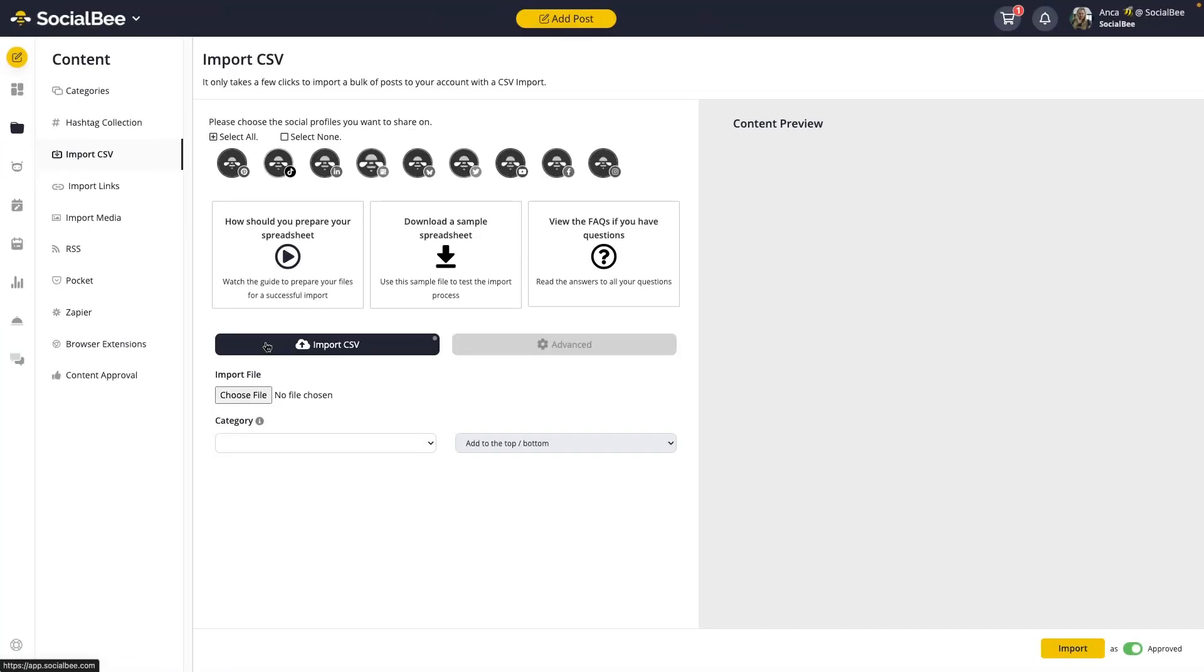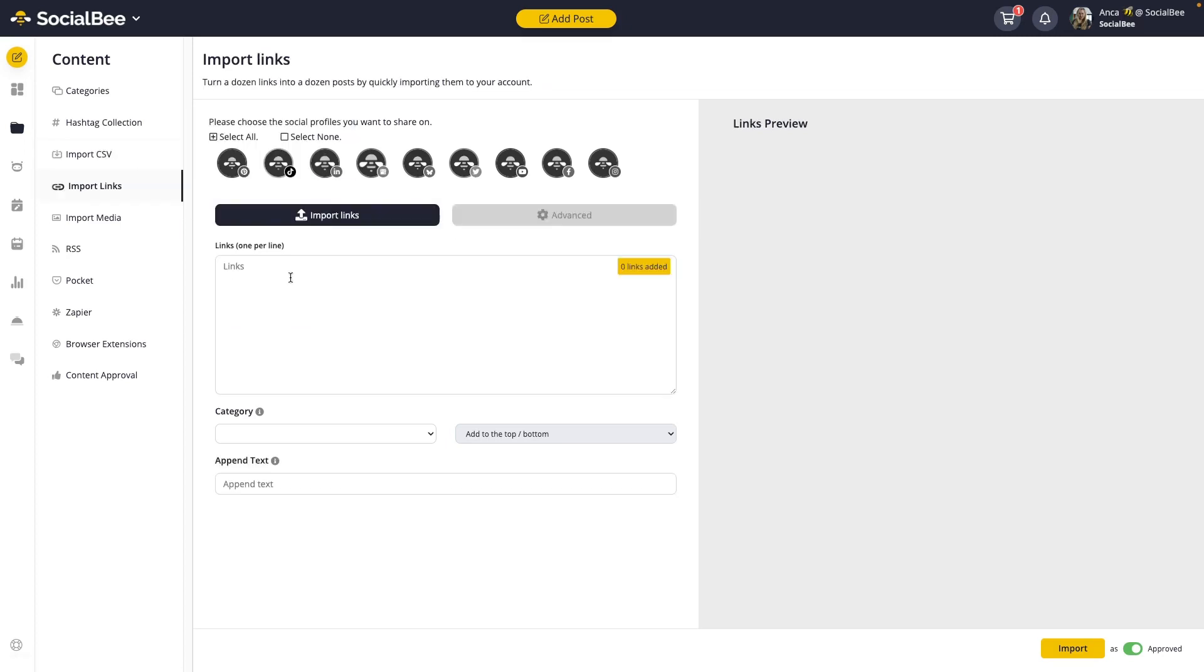Moving on, let's talk about importing links. This feature is crucial when you're curating content from multiple sources or when you have a lot of press appearances and need to share them to your socials. Basically, anytime you have a list of links that you'd like to create content around, you can use the Import Links feature.